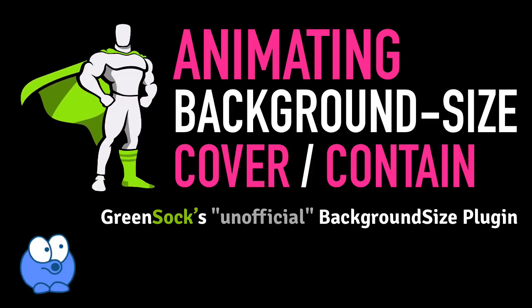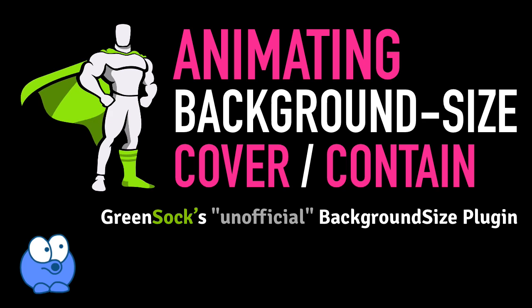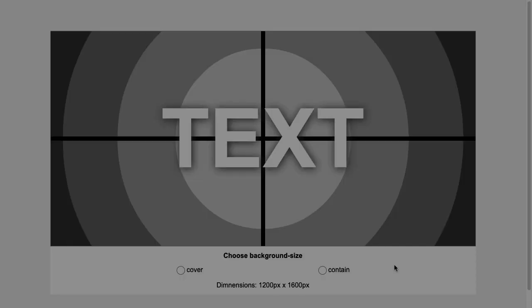Hey folks, today I'm going to show you how to animate background size cover and contain using GreenSock's unofficial background size plugin.